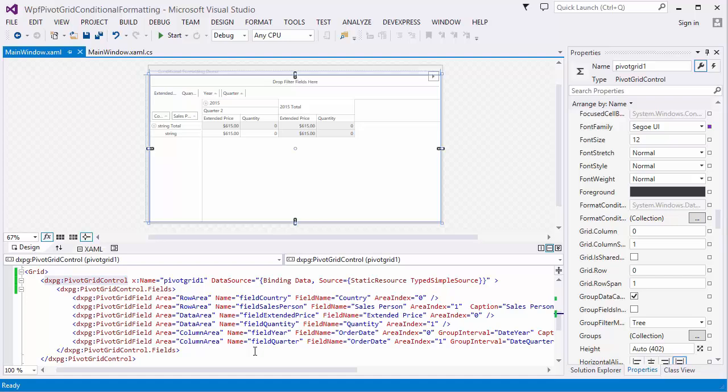You can set conditional formatting in different ways: using the Conditional Formatting Rules Manager, the Format Condition Collection Editor, or the Conditional Formatting Context Menu, or set rules in XAML or code.